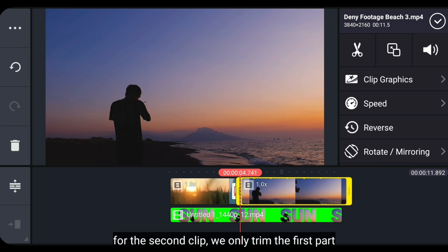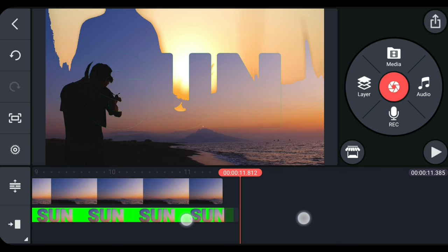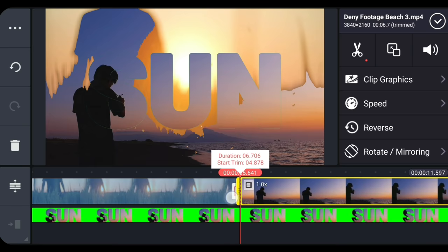Untuk clip yang kedua, kita potong di bagian awalnya. Karena kalau kita potong di bagian akhir, nanti videonya tidak terlihat pas. Kira-kira seperti ini.